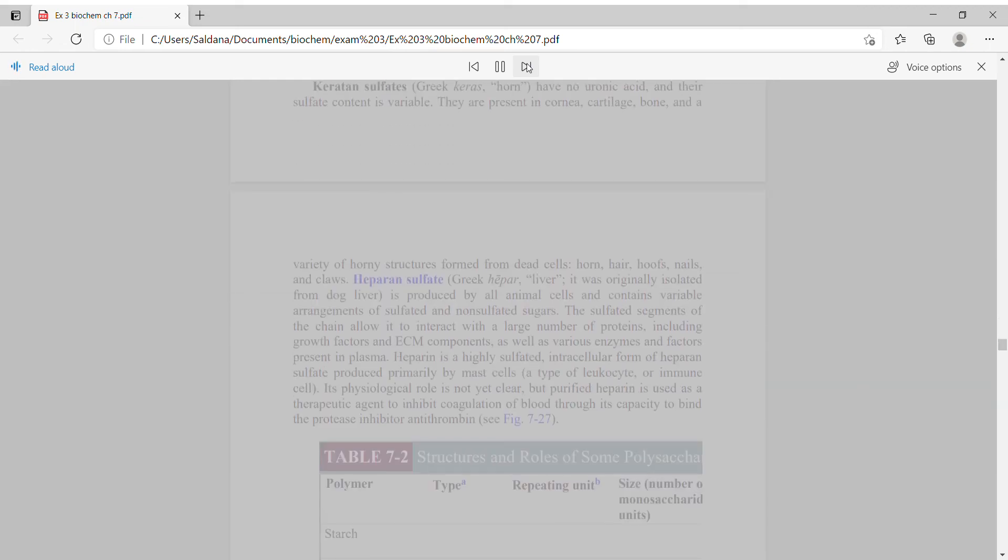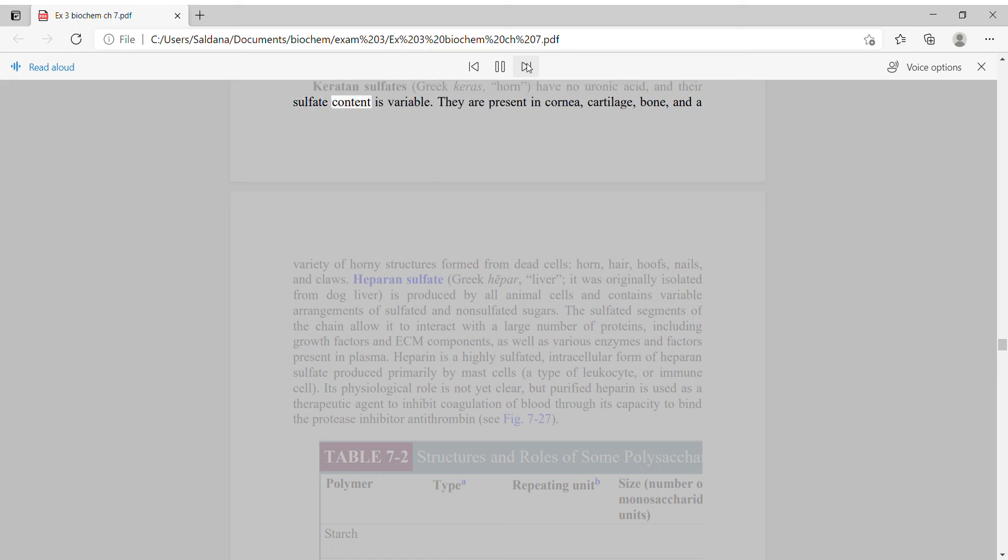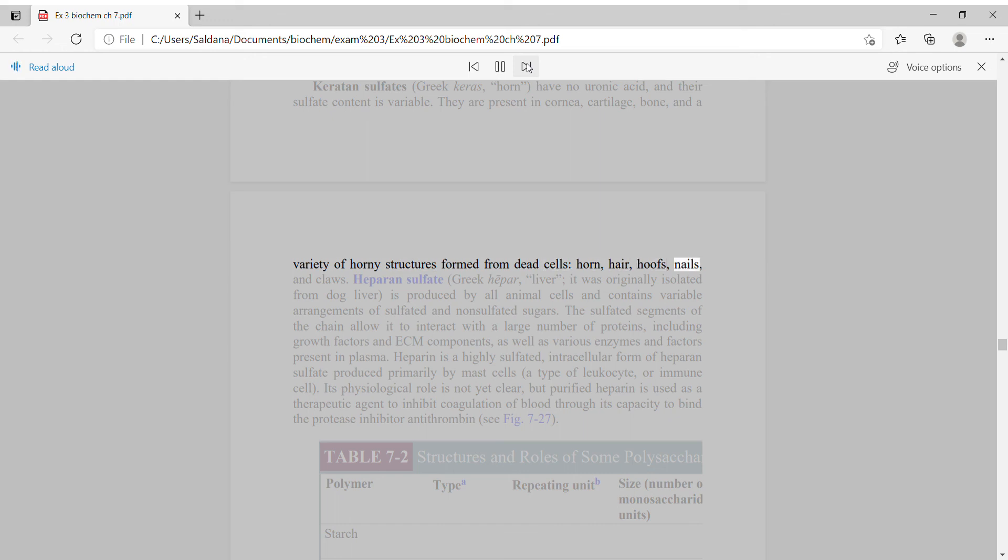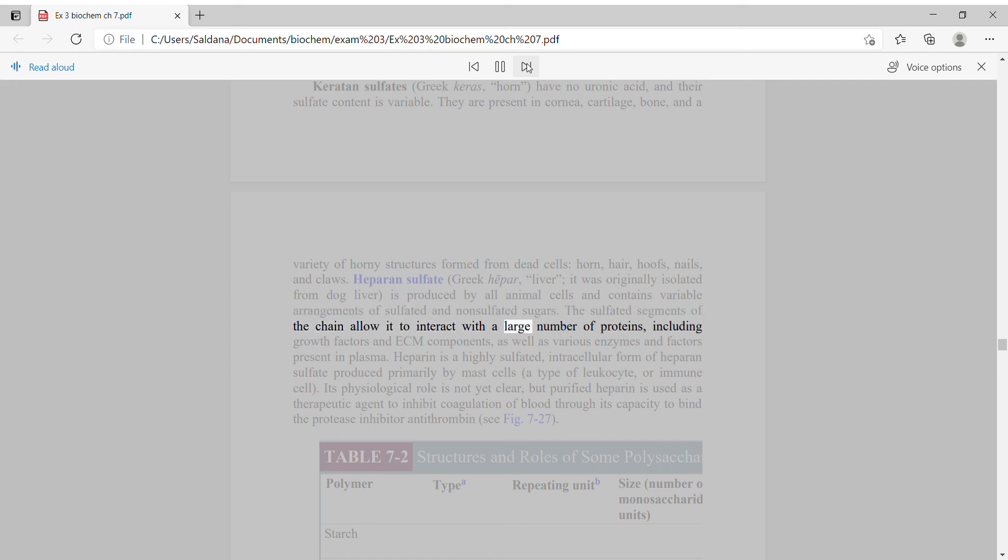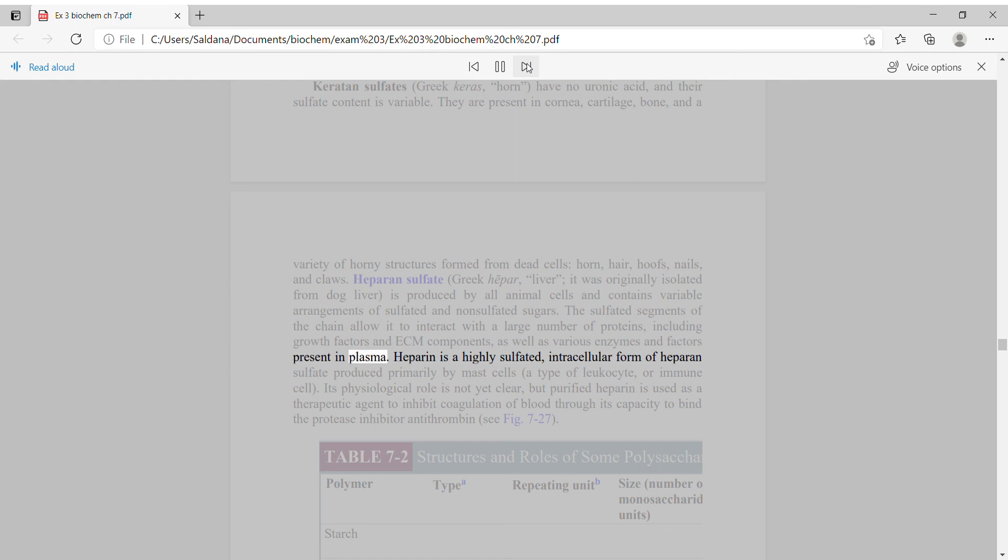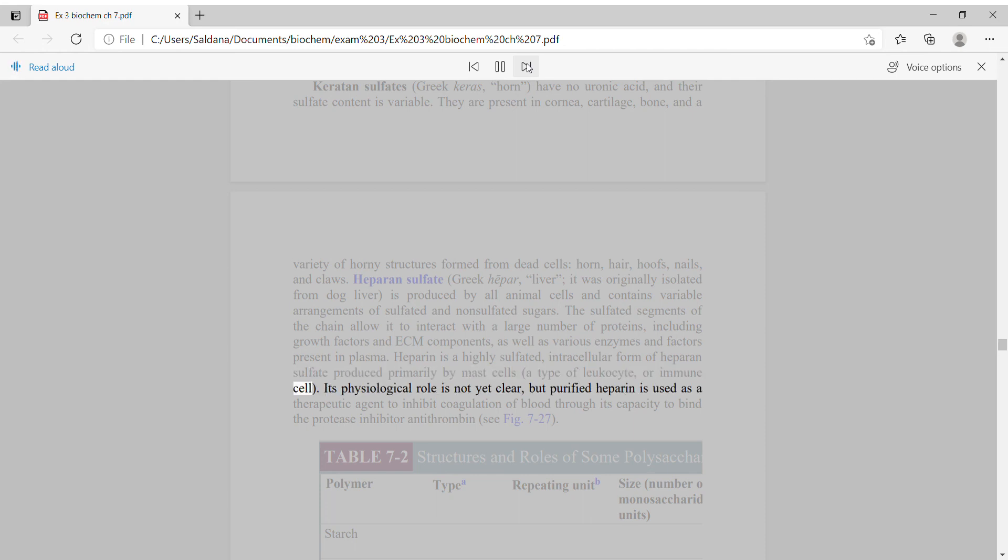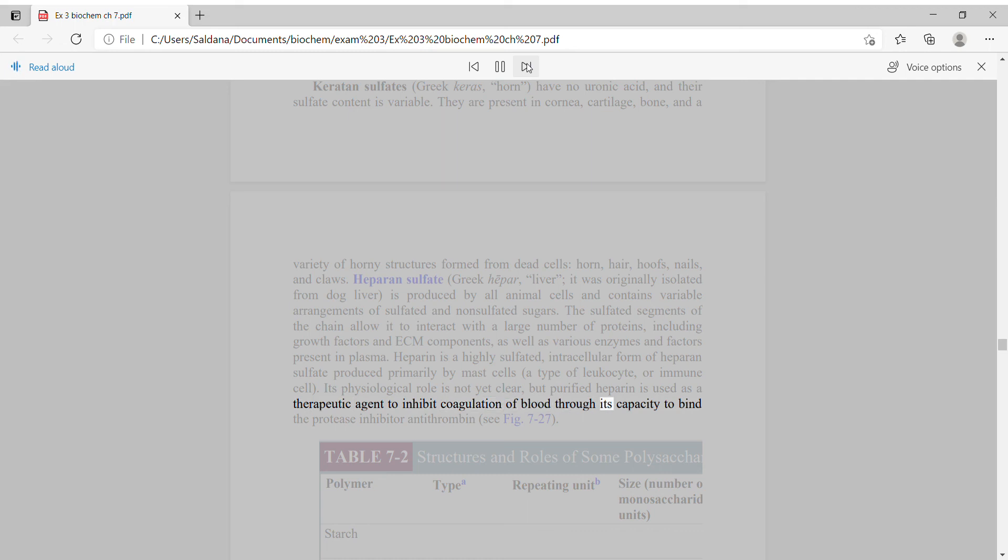Keratan sulfates have no uronic acid, and their sulfate content is variable. They are present in cornea, cartilage, bone, and a variety of horny structures formed from dead cells: horn, hair, hoofs, nails, and claws. Heparan sulfate is produced by all animal cells and contains variable arrangements of sulfated and non-sulfated sugars. The sulfated segments of the chain allow it to interact with a large number of proteins, including growth factors and ECM components. Heparin is a highly sulfated, intracellular form of heparan sulfate produced primarily by mast cells. Purified heparin is used as a therapeutic agent to inhibit coagulation of blood through its capacity to bind the protease inhibitor antithrombin.